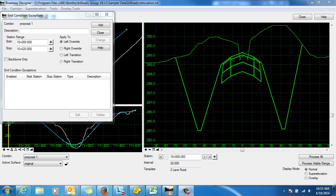In this video I'm going to demonstrate the use of end condition exceptions. We're going to use an end condition override to modify the behavior of an end condition solution within a given station range.